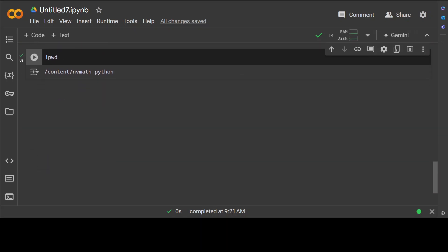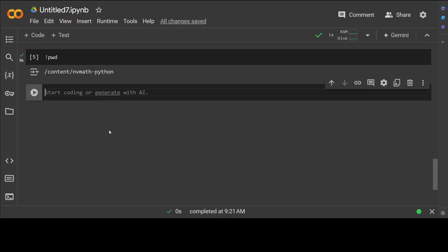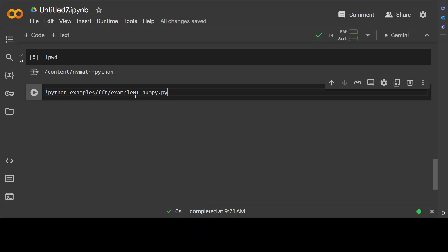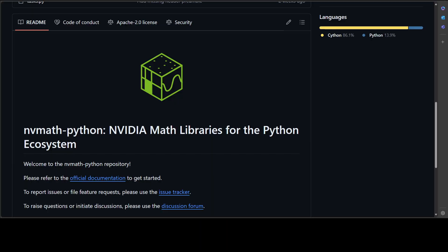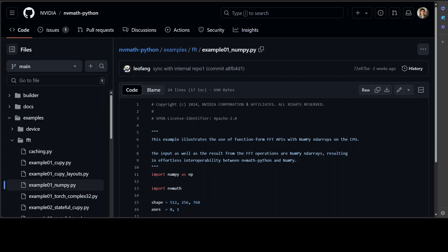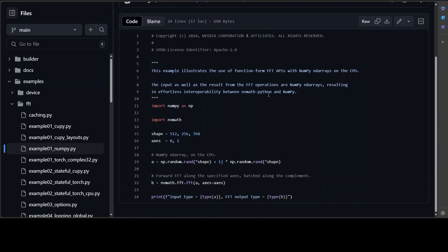Make sure that you are in this directory by running present working directory here and yes, we are in the nv math. Now let me show you first of the examples as how you can run this.